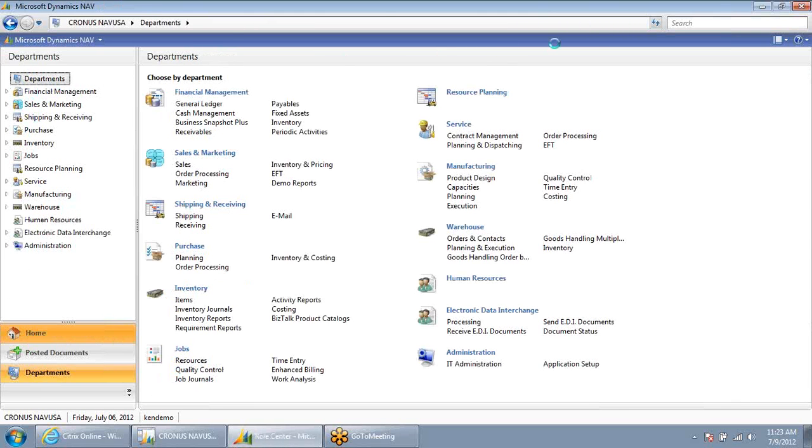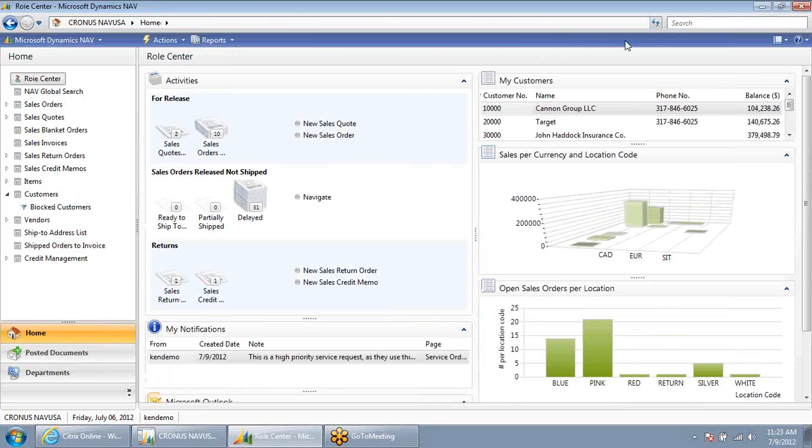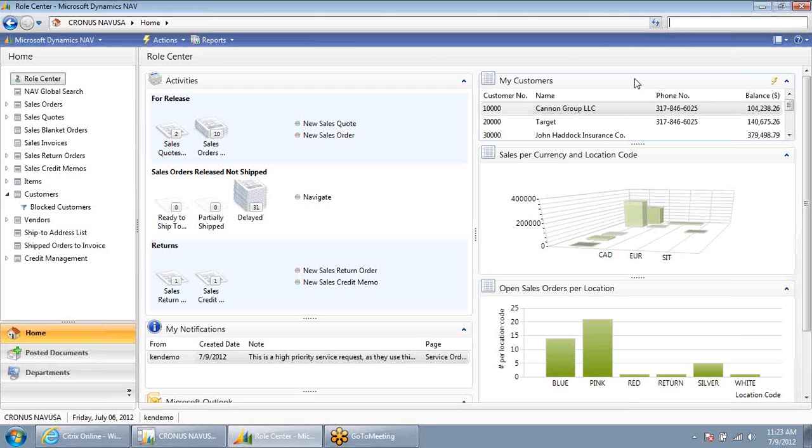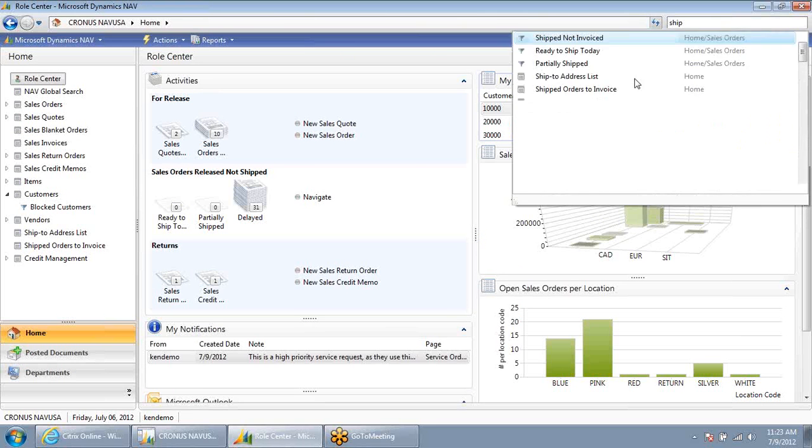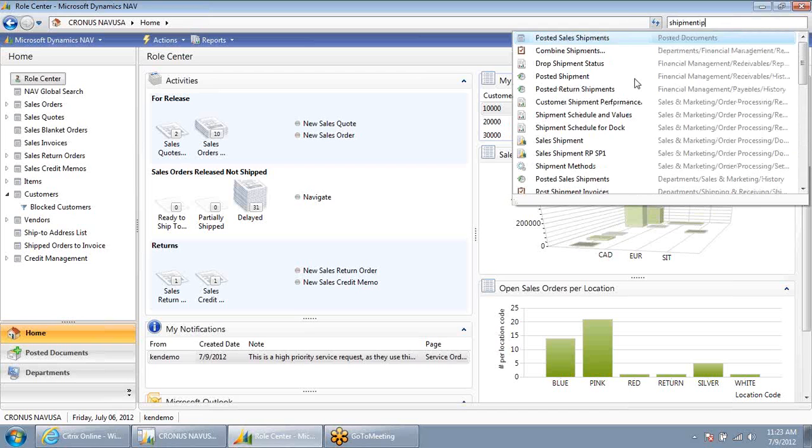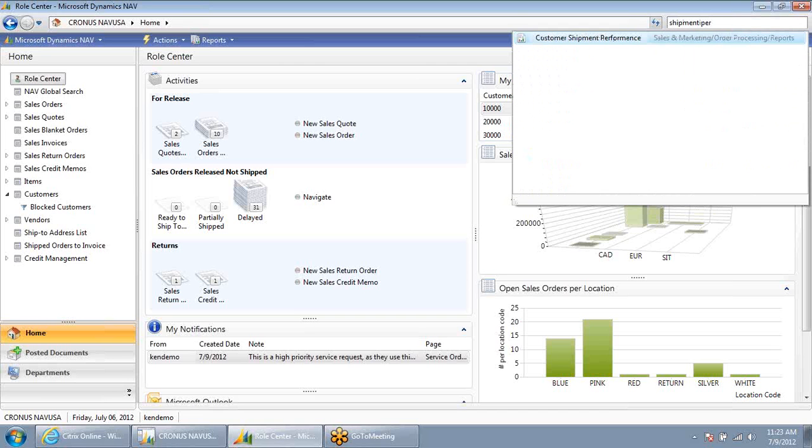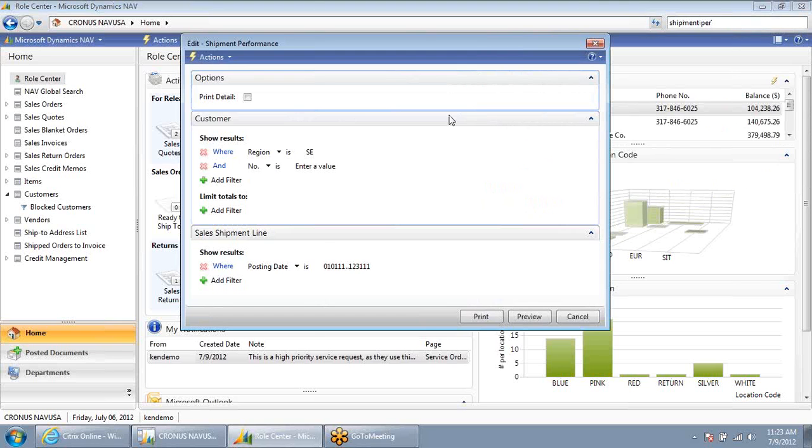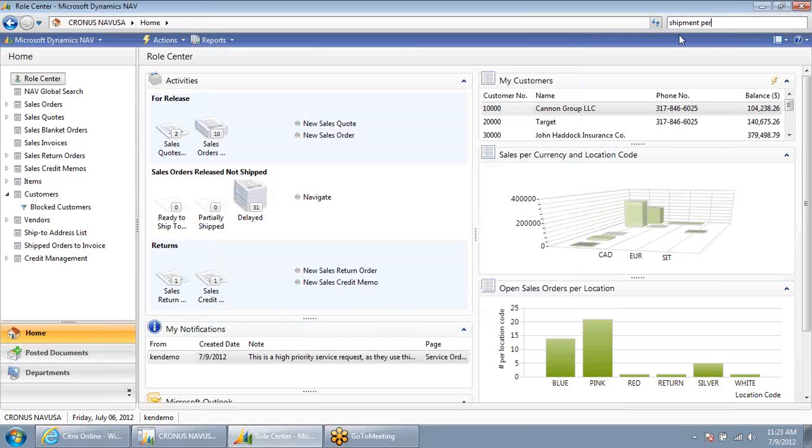I also have a search box up on the top. In this case, let's say I was looking for a customer shipment performance report. I can start typing in part of the report or screen that I'm looking for and simply select the report once I narrow it down to the one I'm searching for.